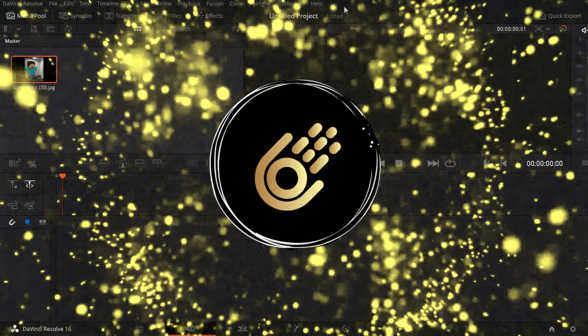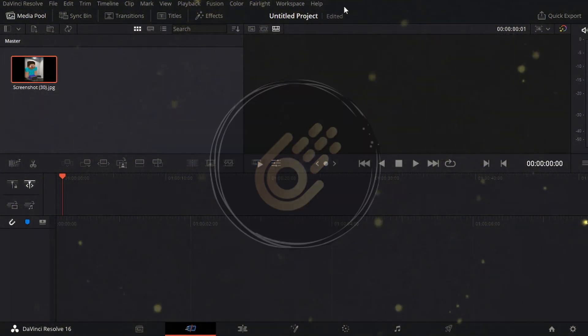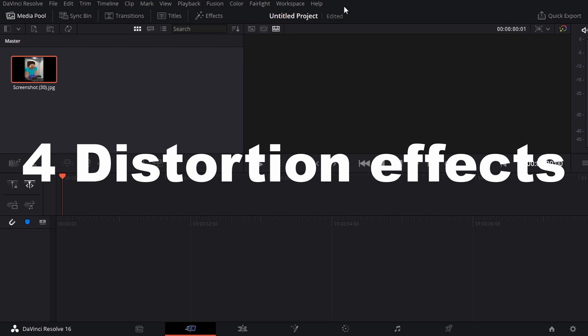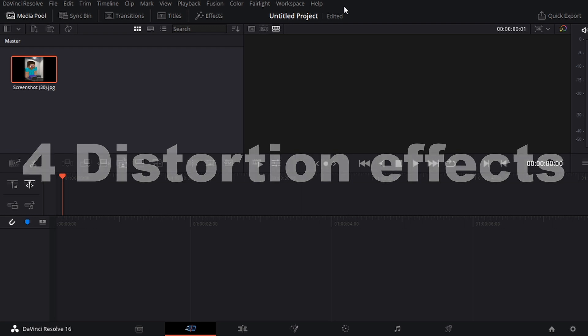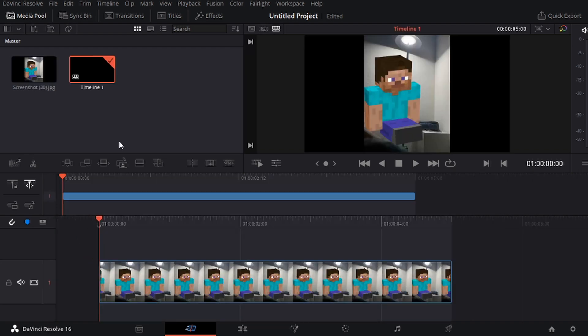Alright guys, so today I'm going to be teaching you guys four different animated distortion effects. I'm just going to be using this Minecraft Steve as an example, and I'm going to show you guys what they look like.